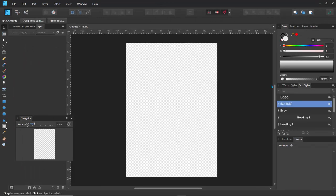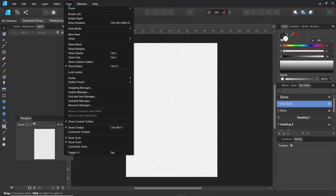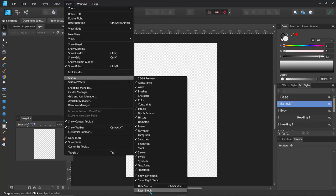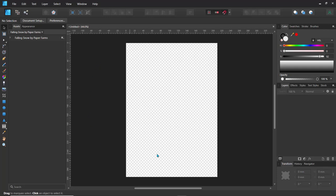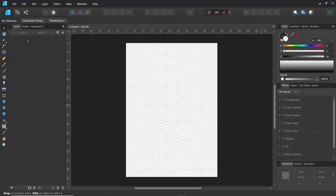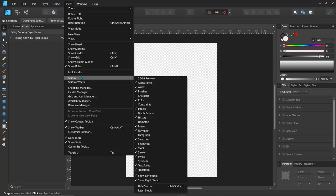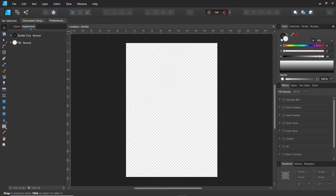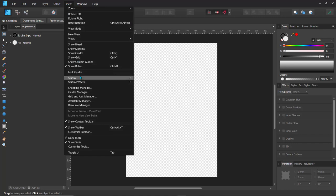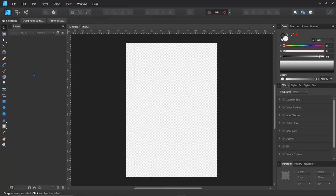Now you can see this interface. Let me quickly reset my interface so it matches yours. I'll go to View, then Studio, and at the bottom click Reset Studio — that should restore the default settings. I usually like the layers panel on the left, so I'll click on Layers and drag it to share that window. I'm not going to be using Assets and Appearance, so I'll go to Window, Studio, and deselect Assets, then do the same for Appearance.